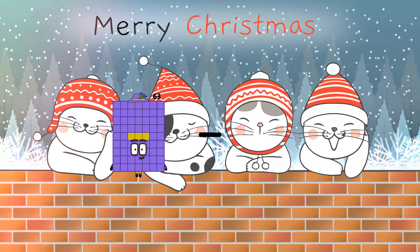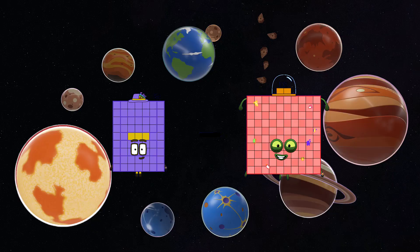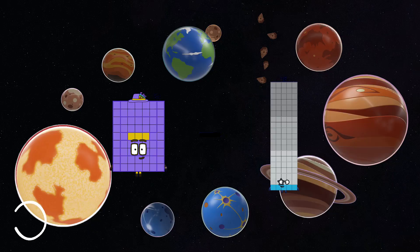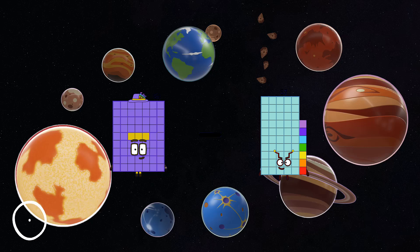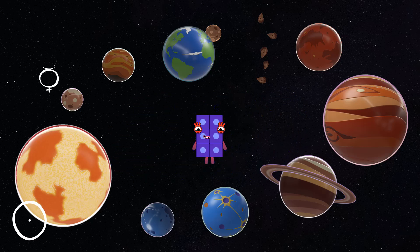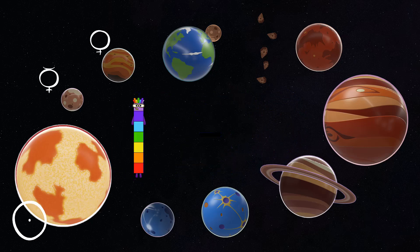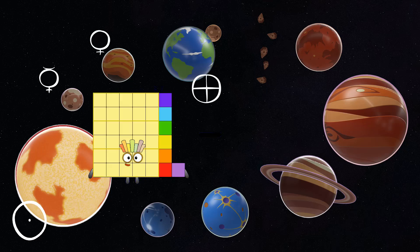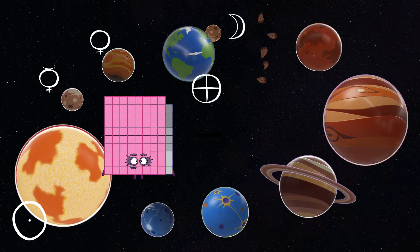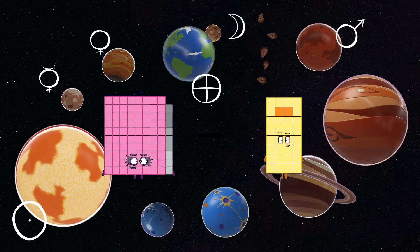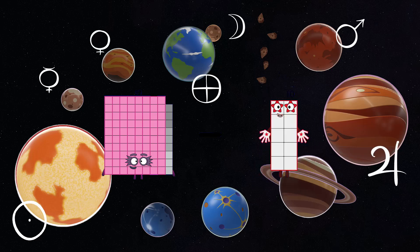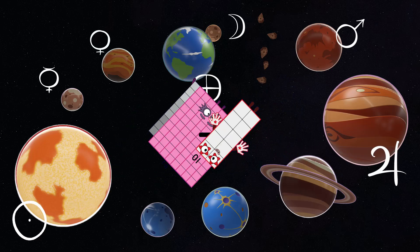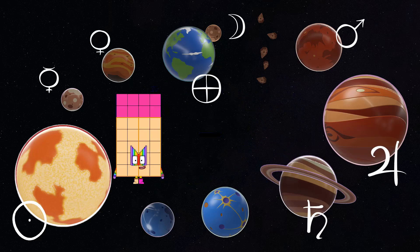63 minus 57 equals 6. 89 minus 10 equals 79.